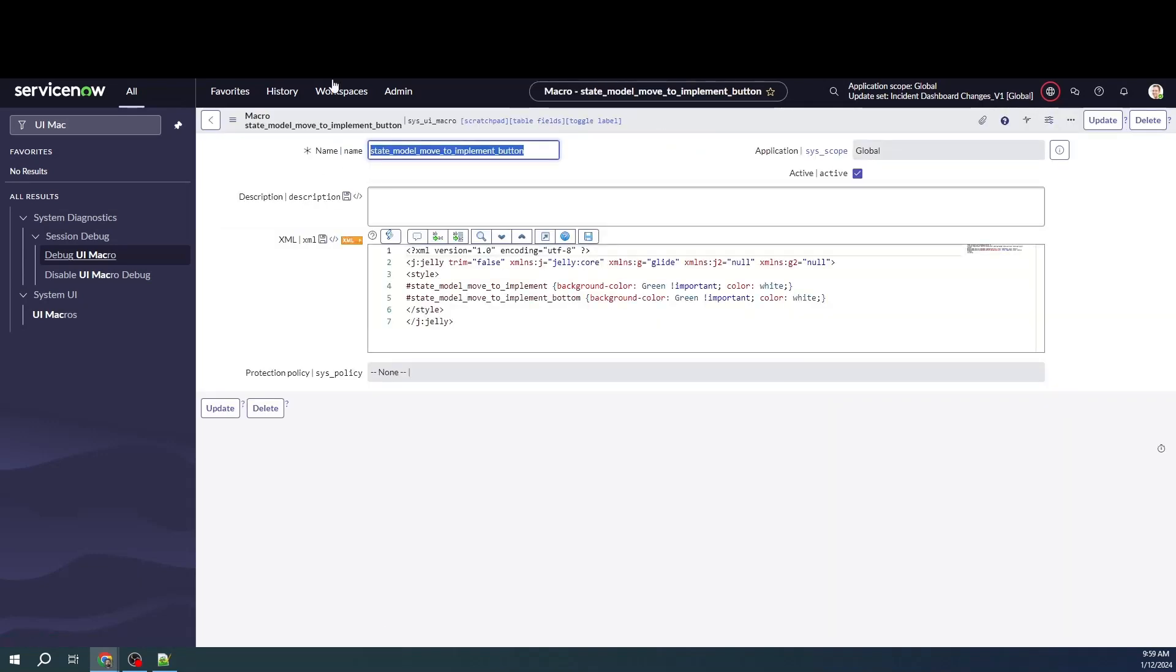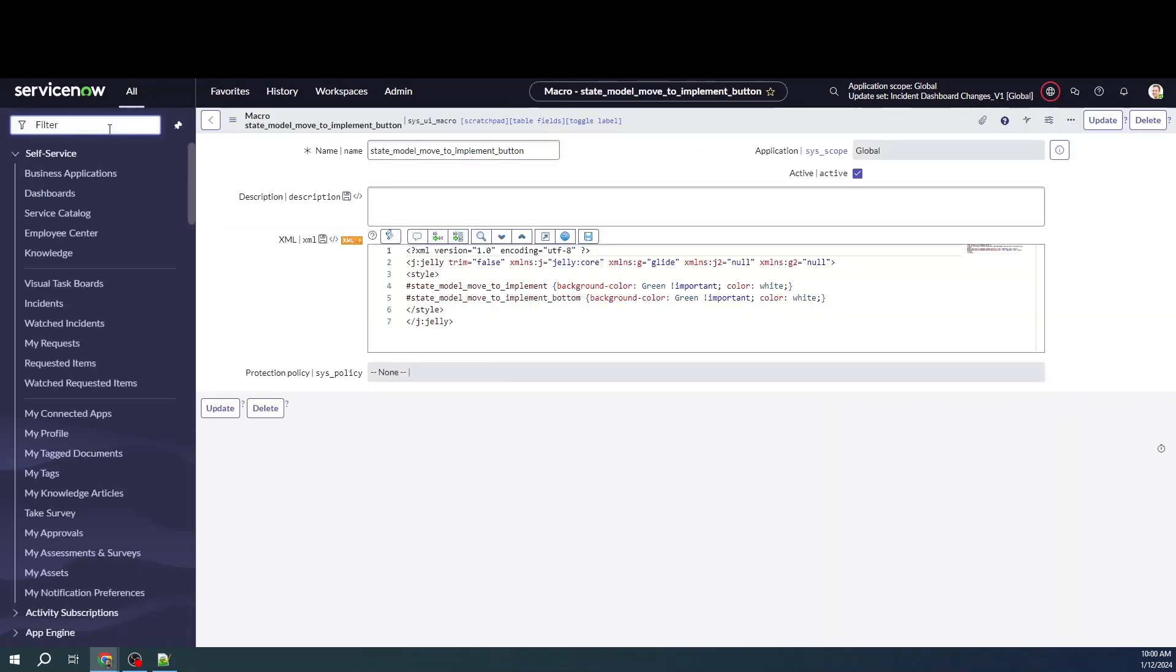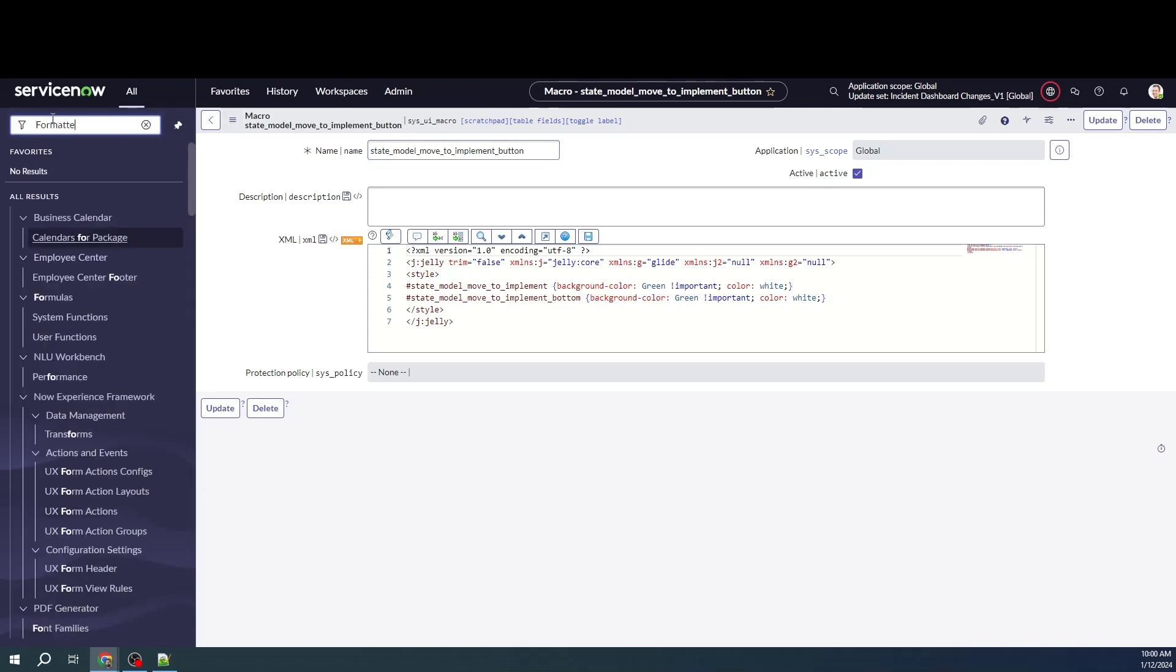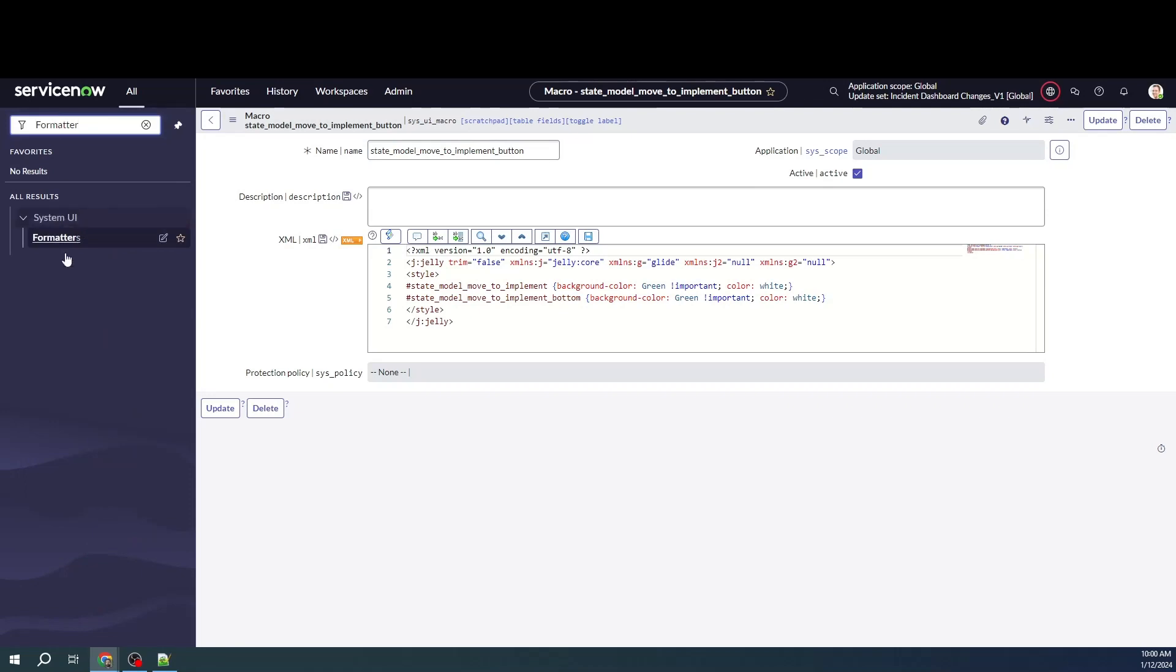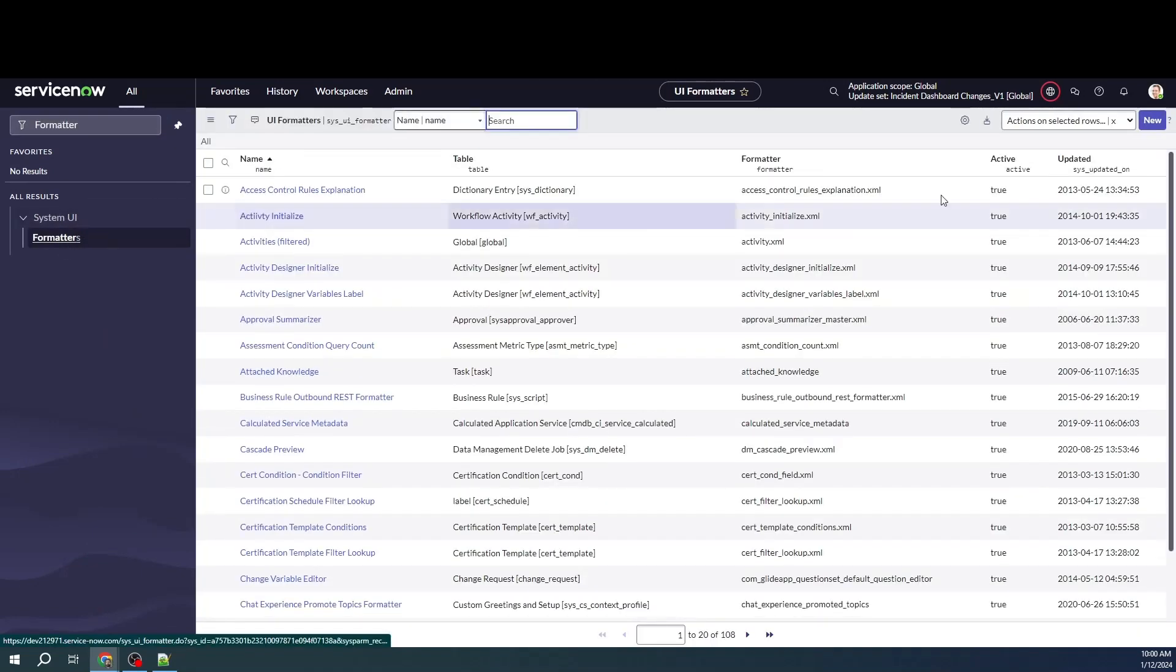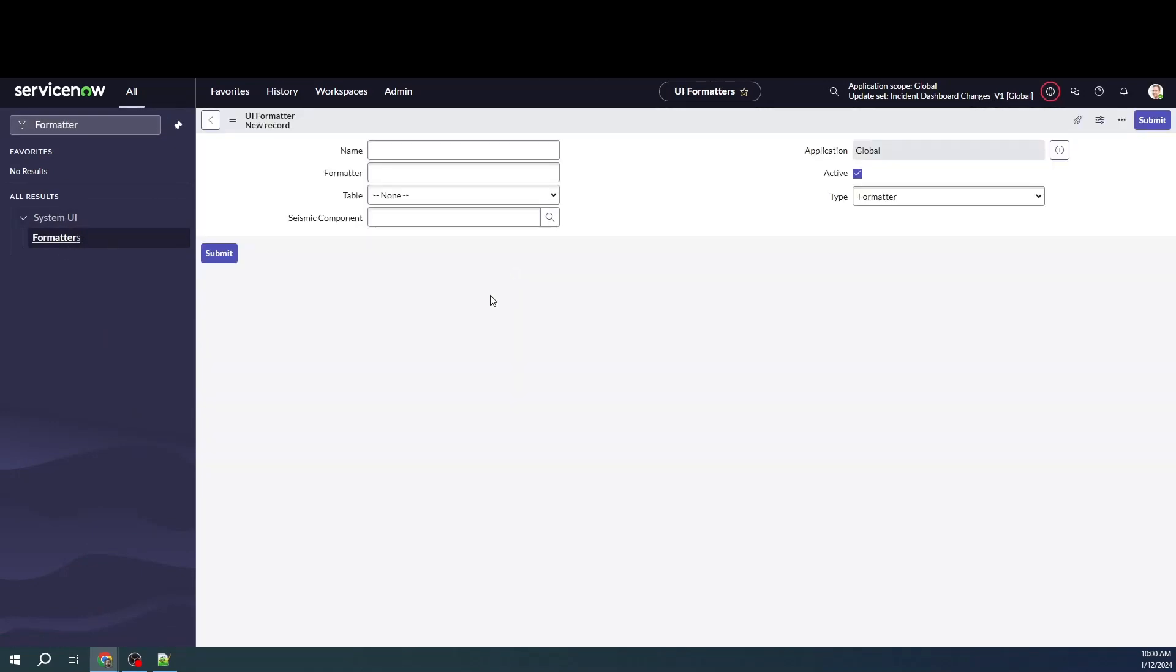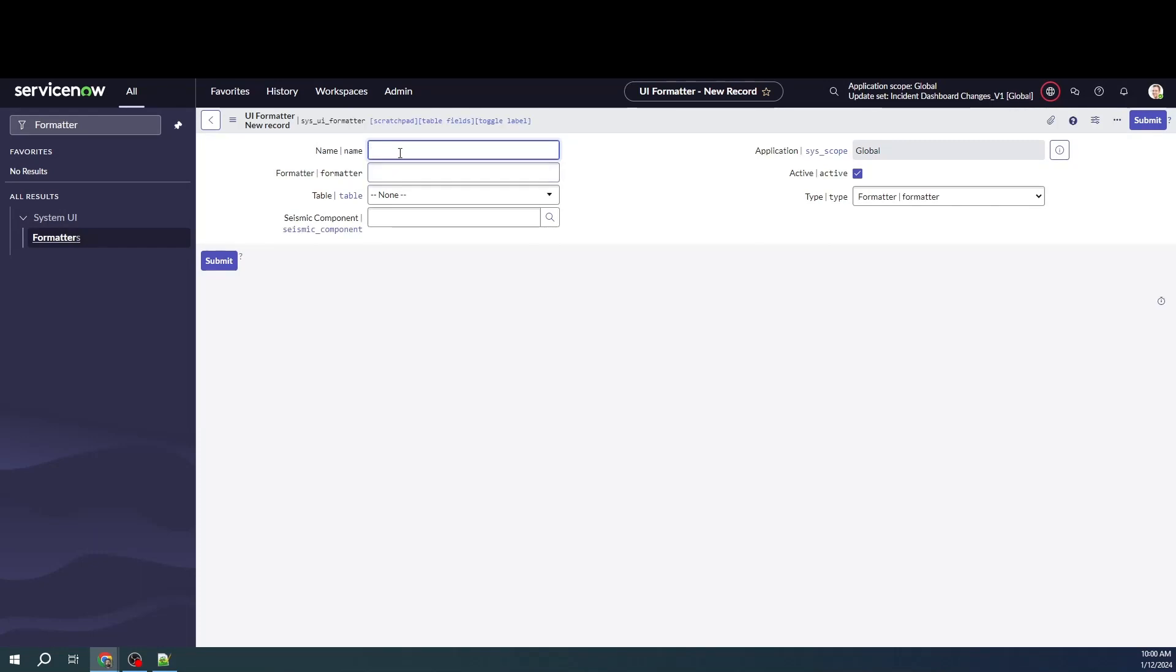After this, what we need to do is actually create a formatter for this. I'll need the name, so I'll go ahead and get a formatter, create new, implement button format.